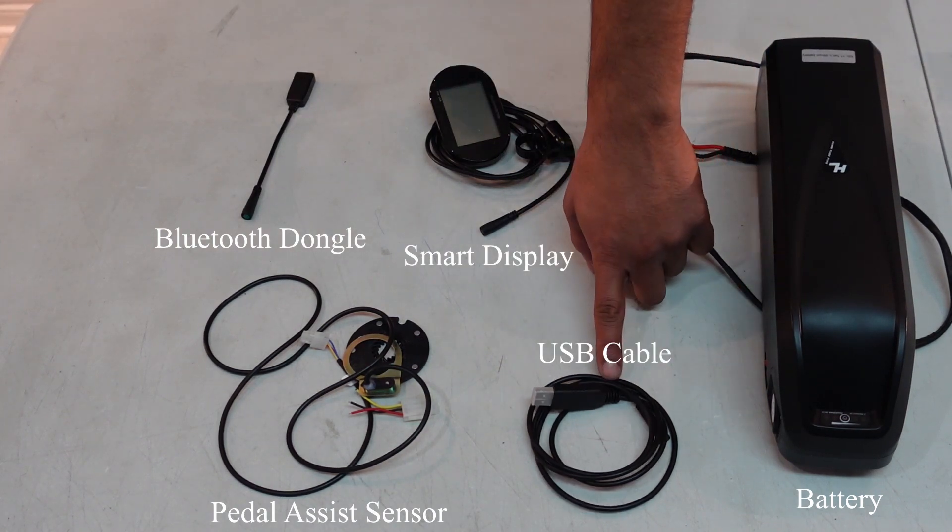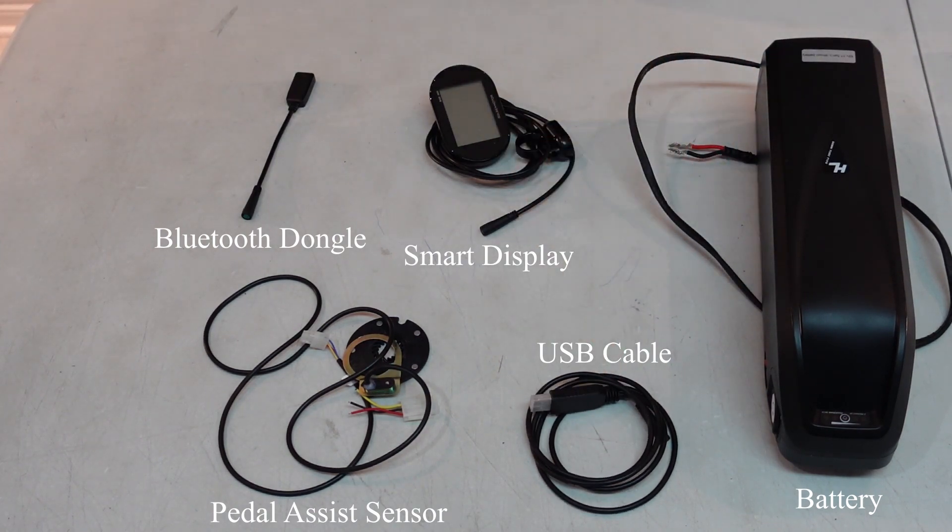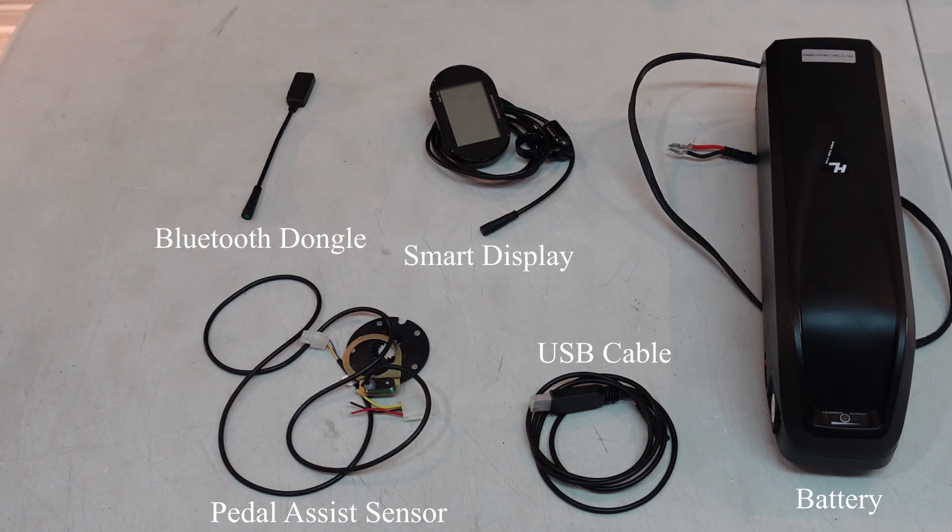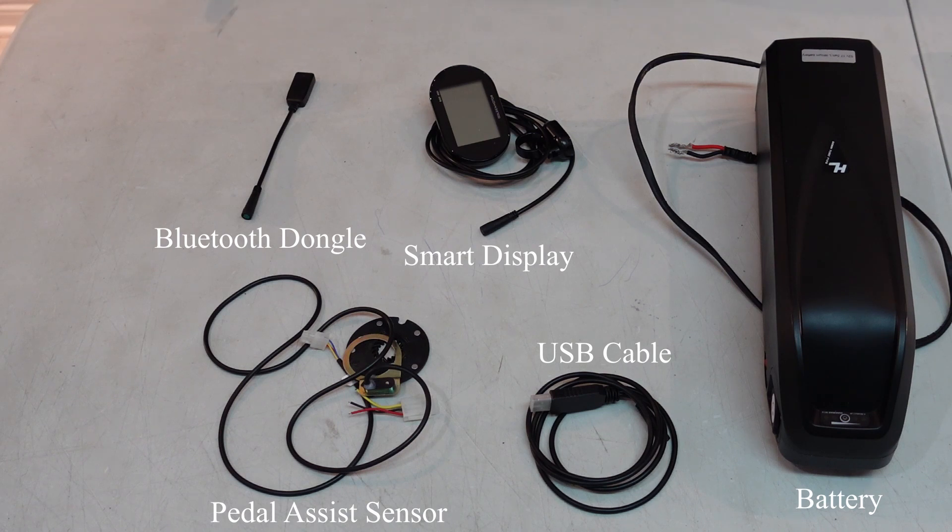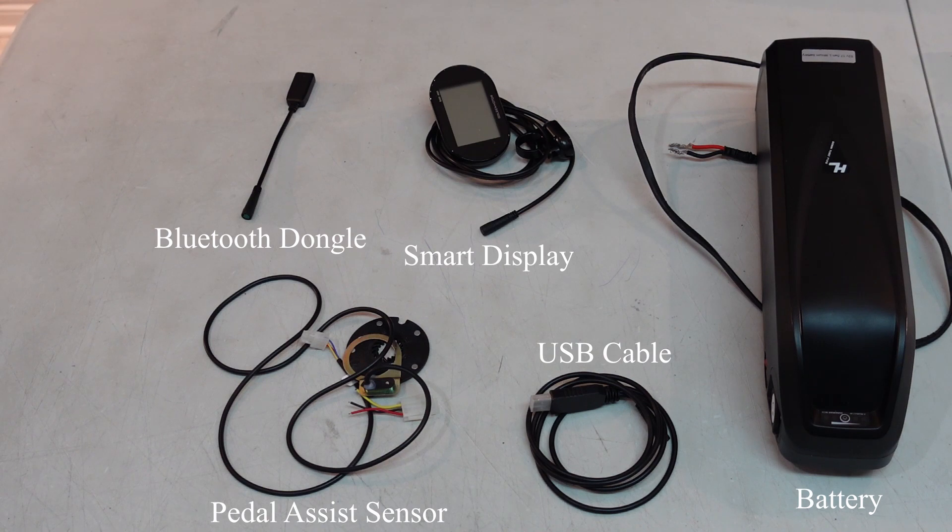This is a USB cable that you can program the controller with. I can put a link in the description for this video as well. You can program the different voltage, set the highest RPM, you can set the regen braking, etc.